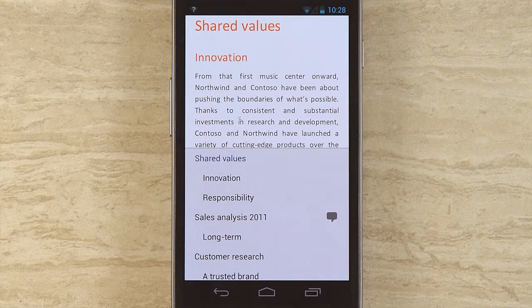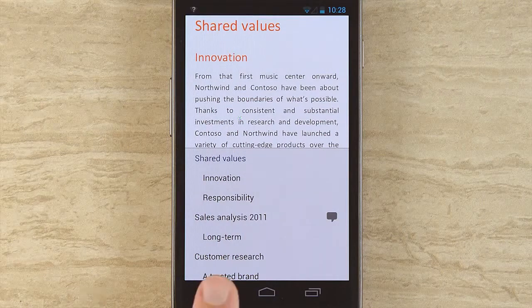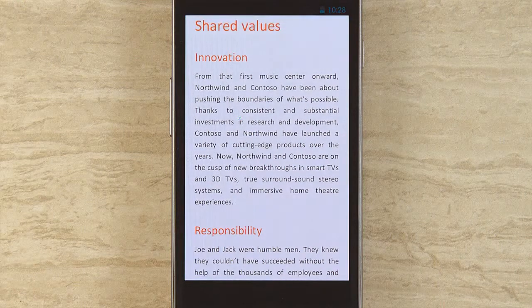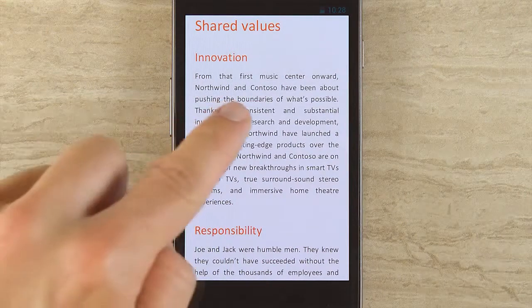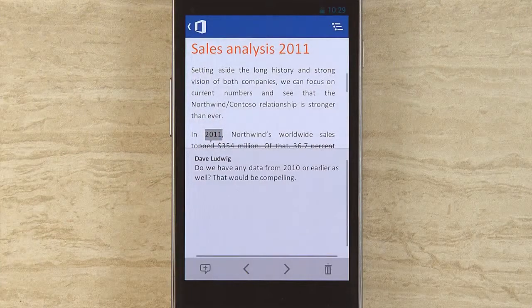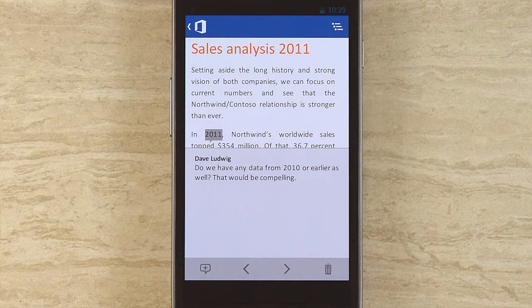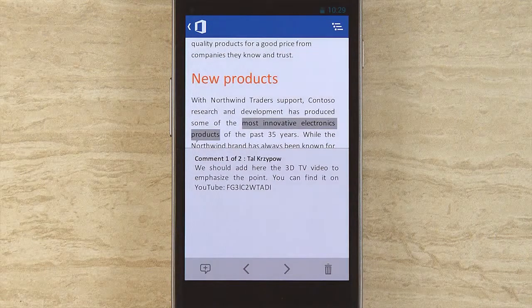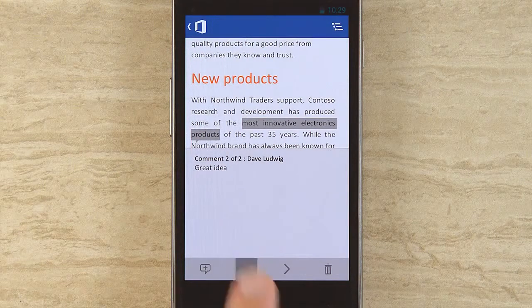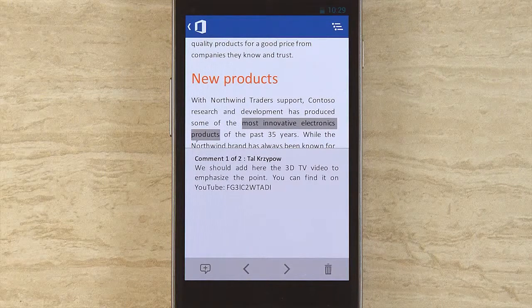Whenever you have a panel like this and you need to get rid of it, go ahead and tap that Back button, and then you'll be able to get back to the document itself. The other thing you can do here is read comments. Here's a quote balloon that signifies a comment's been inserted. I'll tap that, and the comment panel will come up, and I can go ahead and read it and advance through to the next comment. Jump around as I need to.